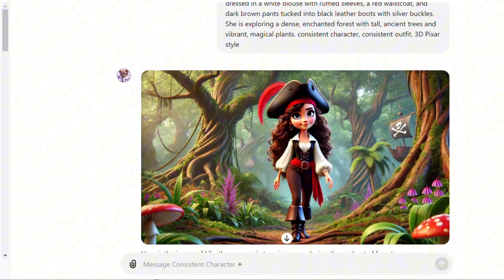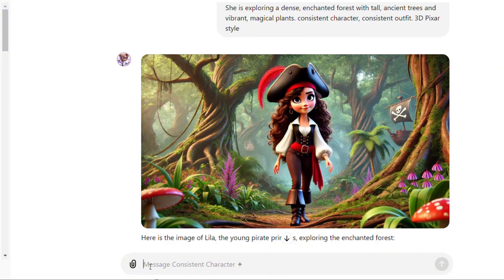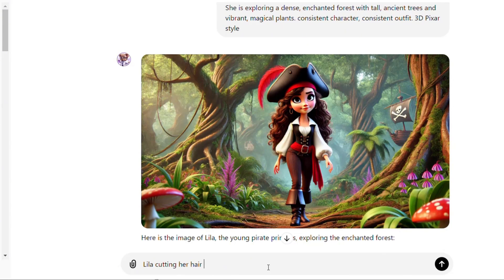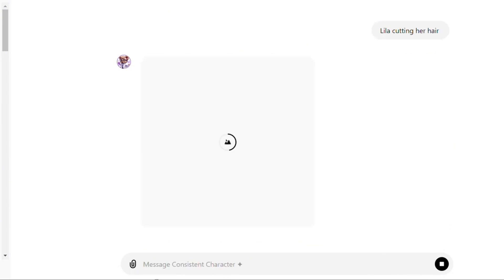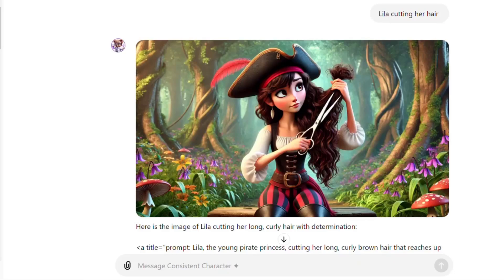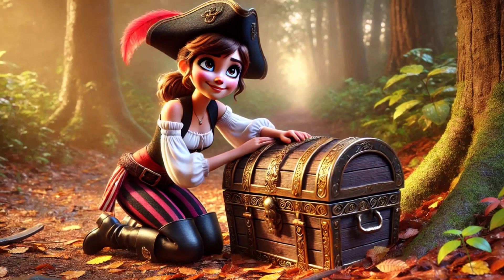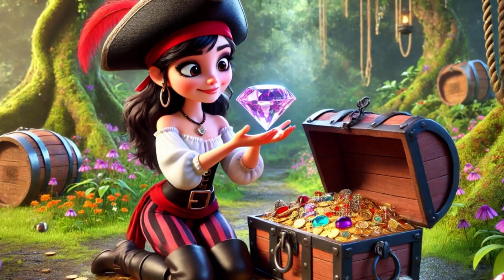Here is the first image. To generate a new image, just write the name of the character followed by the action, expression, or pose. These are some of the results.